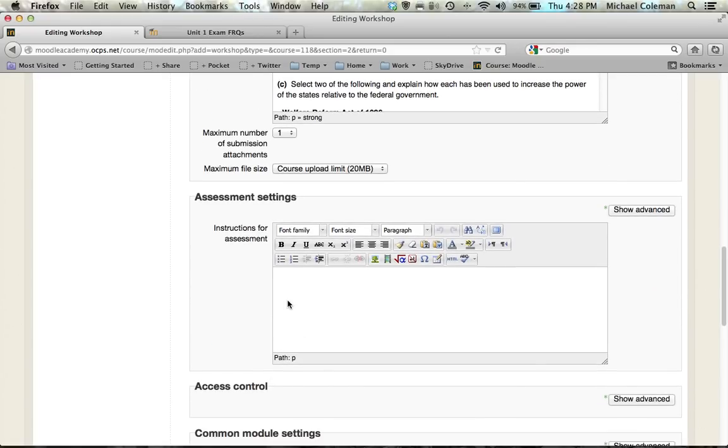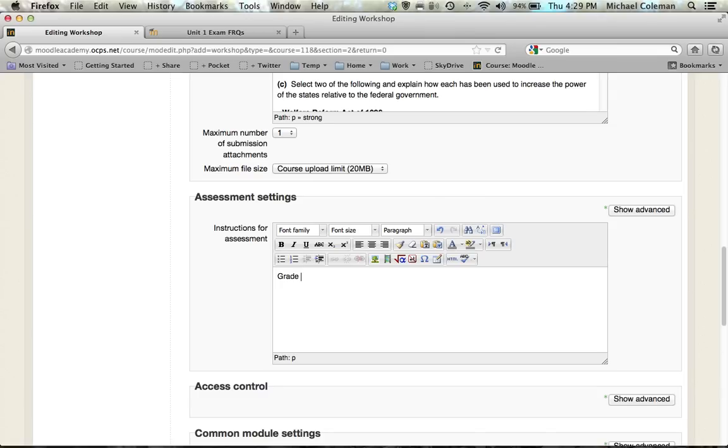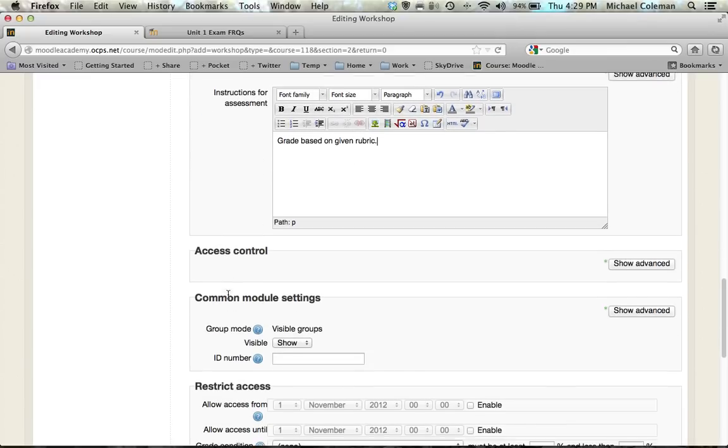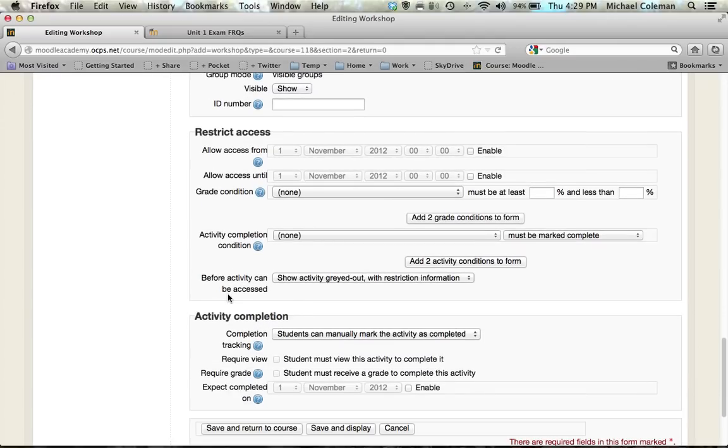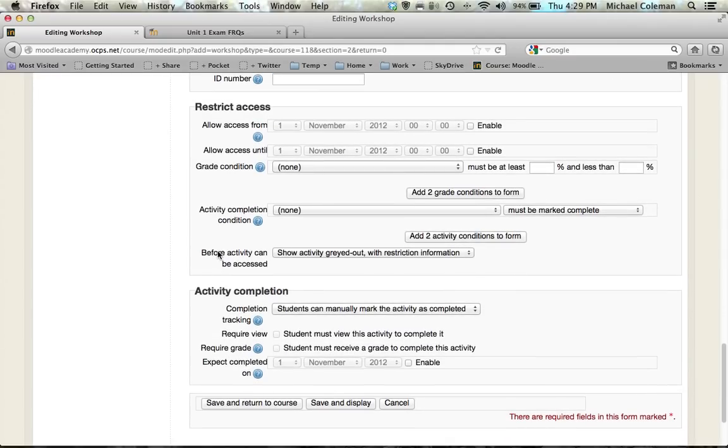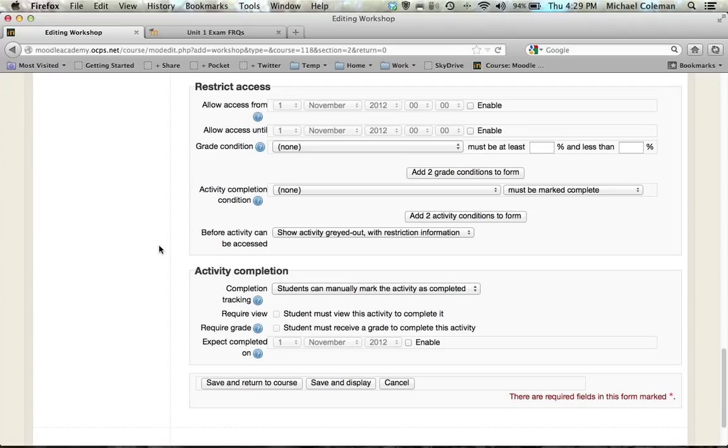Moving down you see assessment settings and it asks for your instructions for assessment. I'm going to provide my students with a rubric from which to grade the FRQs above, so I will simply type grade based on given rubric. You could be more detailed in this section if you choose to do so. Further down the page you see the same restrictions and completion settings that you have in virtually all of your Moodle activities.